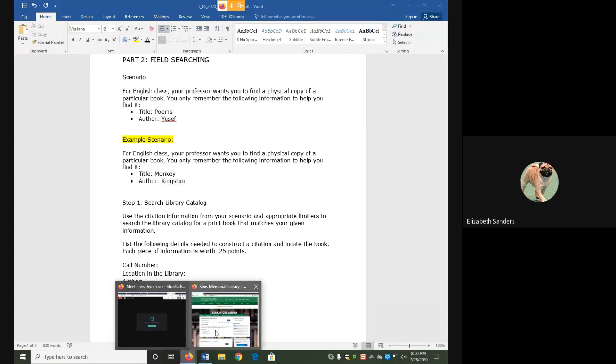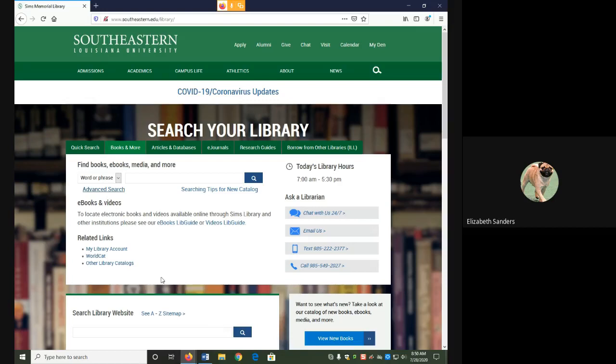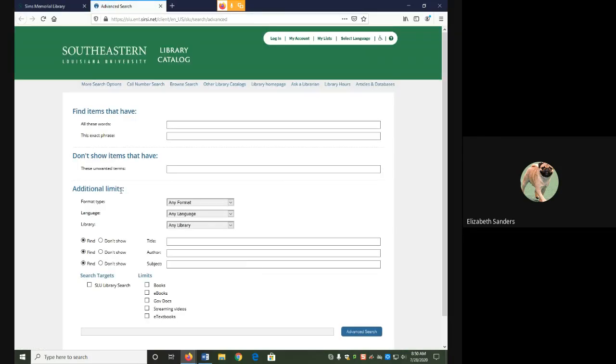To search fields in the library catalog, instead of using the search box, go to the left where it says advanced search. When you click on that link, it will open into the advanced search page.